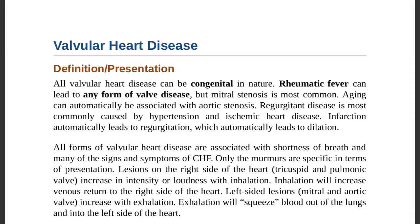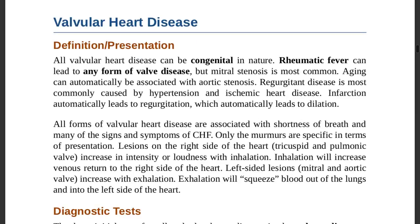All forms of valvular heart disease are associated with shortness of breath and signs and symptoms of congestive heart failure. You will always find shortness of breath as a common symptom. Only the murmurs are specific in terms of presentation — each murmur is specific to each valvular heart disease.